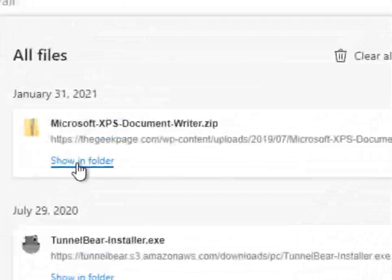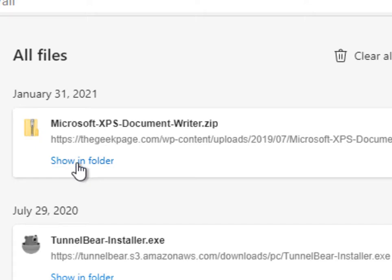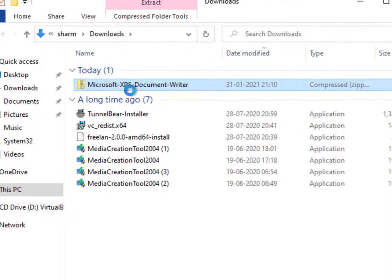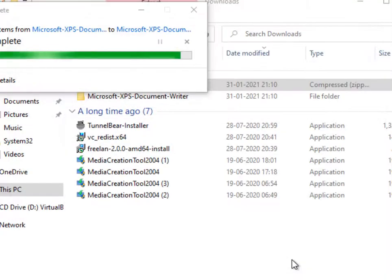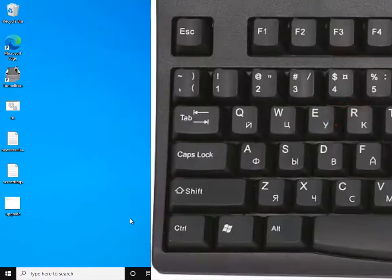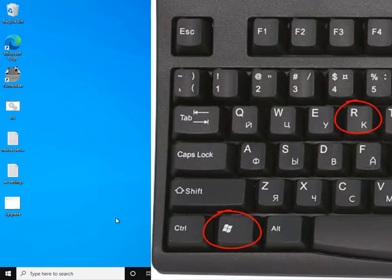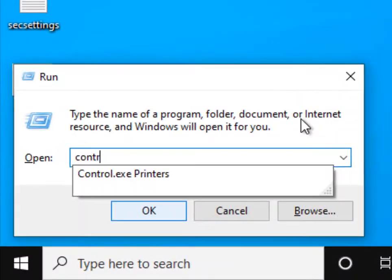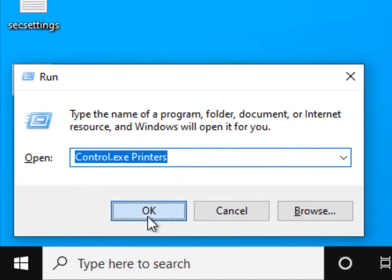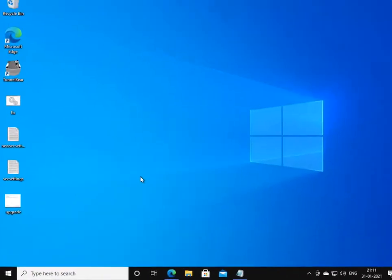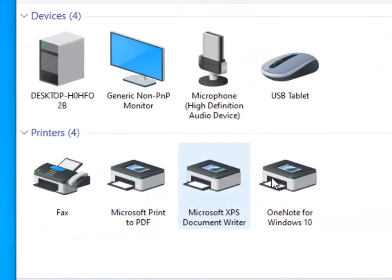Once it gets downloaded, just extract it and it will get extracted here. Now press Windows and R together and type control.exe printers, then click OK. This will open the Control Panel with a list of all printers — select Microsoft XPS Document.